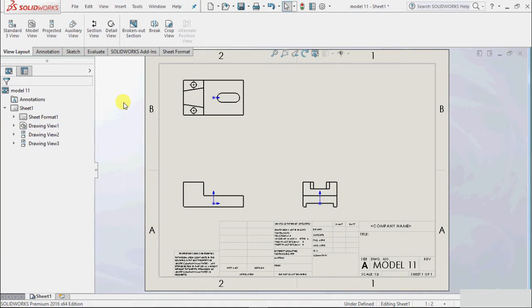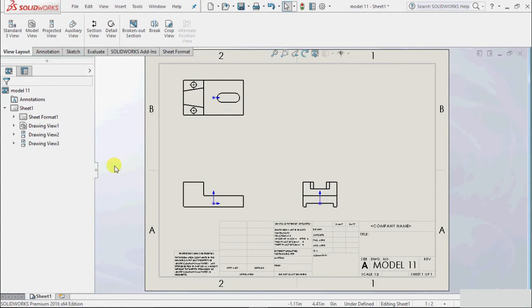Click OK, and that is how we use the standard 3D view. This is a quick way of adding views. In model views we select one by one projection and add the views, while in standard 3D view we just have to insert one projection. Now, we had talked about different projections, so how do we change the projection?